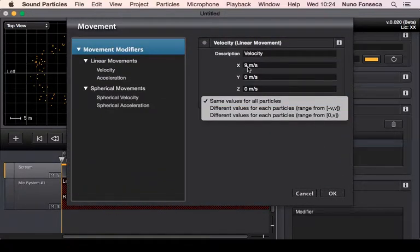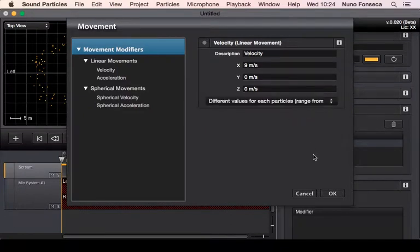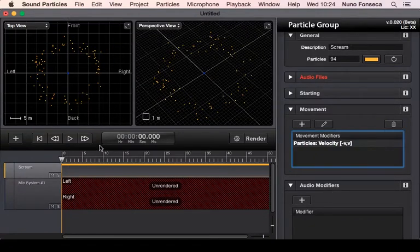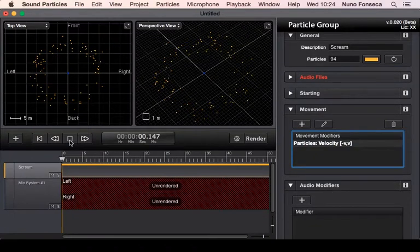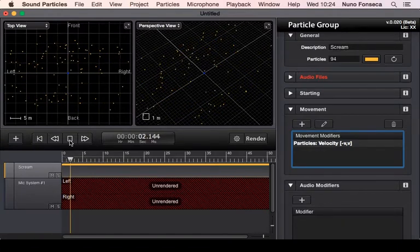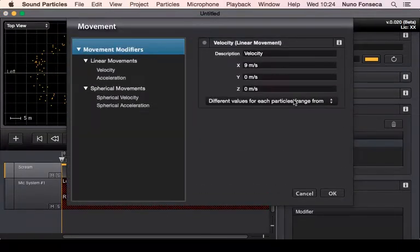So I want all particles to range from negative and positive values, which means this is going to range in this case from minus 9 to 9 meters per second. So you can see there are particles moving to the right and others moving to the left.